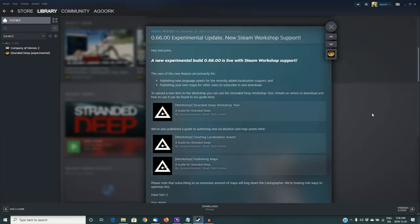Hello and welcome to Stranded Deep. My name is Agourk and today I'm going to walk you through how to upload a custom island to Stranded Deep using the new Steam Workshop tool.